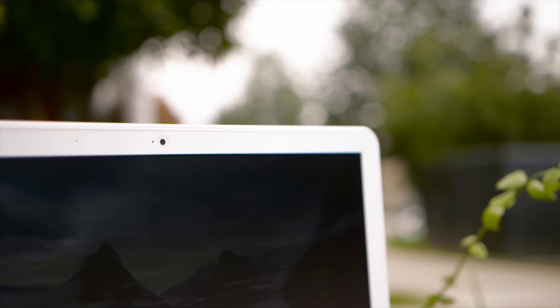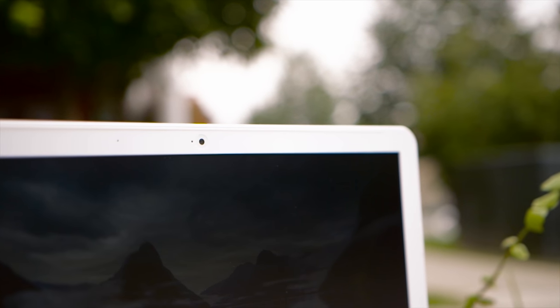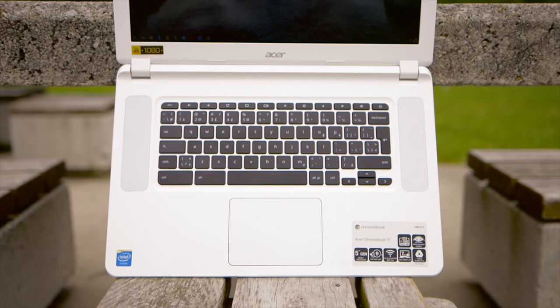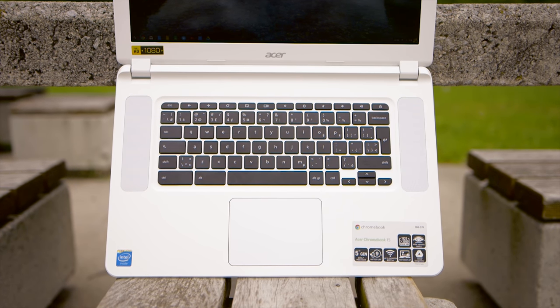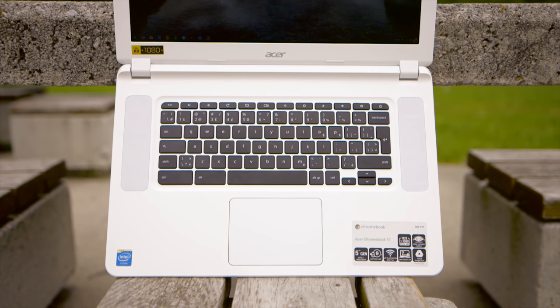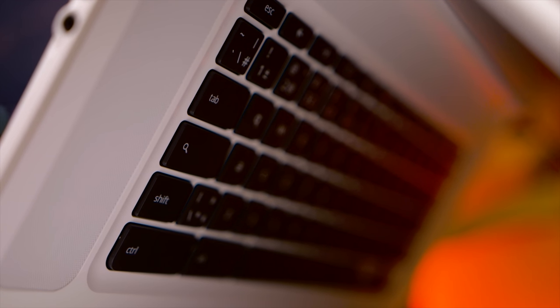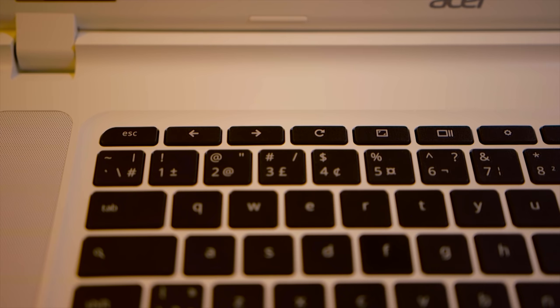A 720p webcam is fine for video chat and I have no complaints there. The keyboard layout is pretty standard for a Chromebook. The only difference compared to regular keyboards is the replacement of the caps lock button with a Google search button which comes in handy for quick Google searches. You could swap it for a caps lock function so that's nice to see.